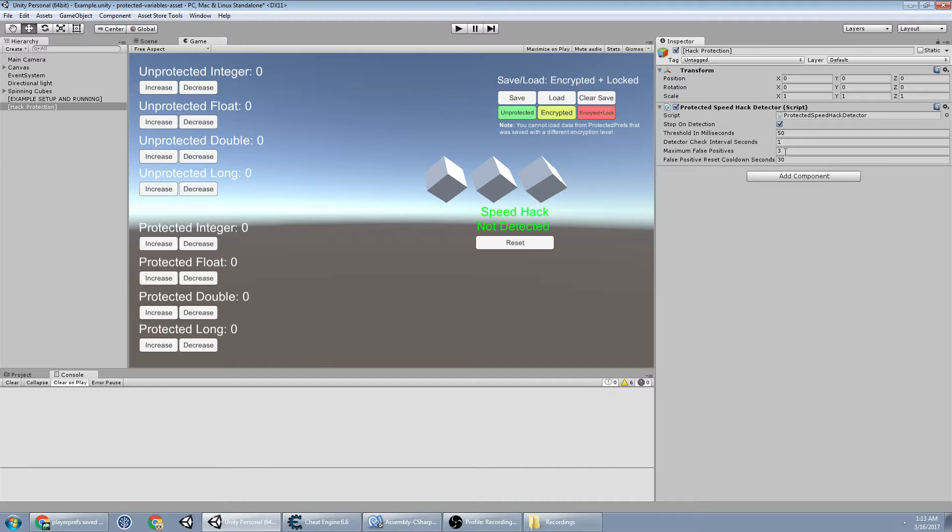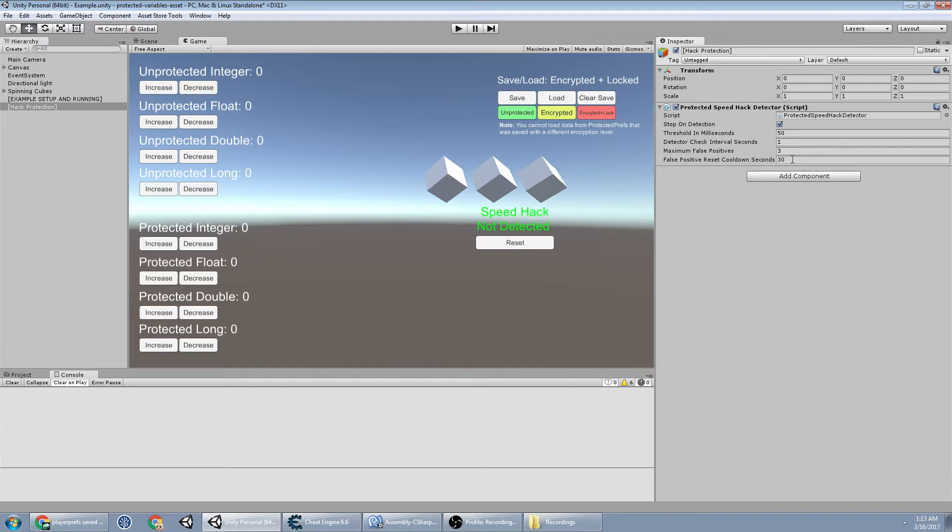like maybe there was a sudden spike during the update and it was off by a big degree, but then it corrects itself. This will allow for some tolerance there and false positive reset cool down says after 30 seconds, if there hasn't been a hit within 30 seconds, we're going to reset that count back to zero, which means we can get those false positives again.